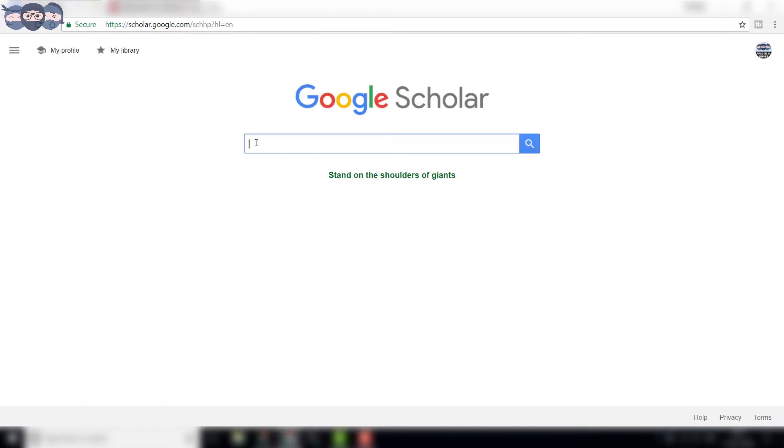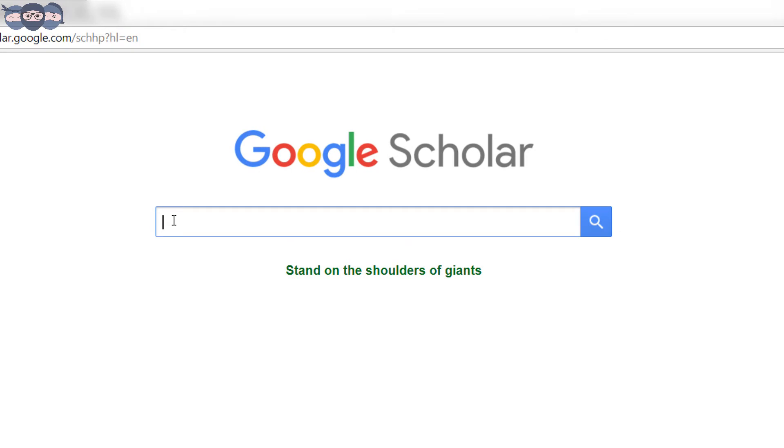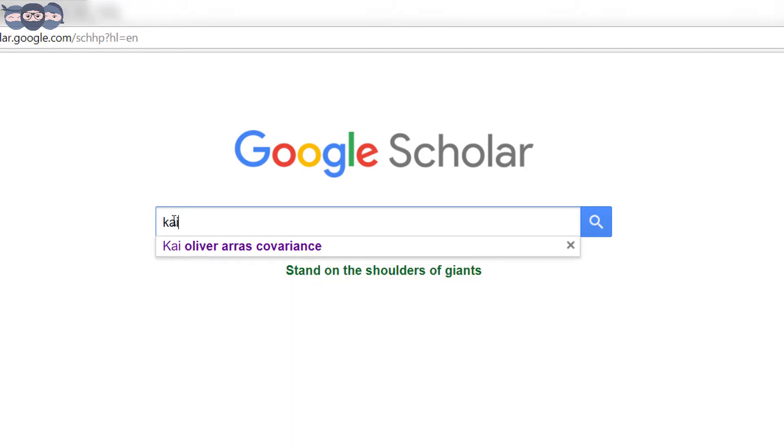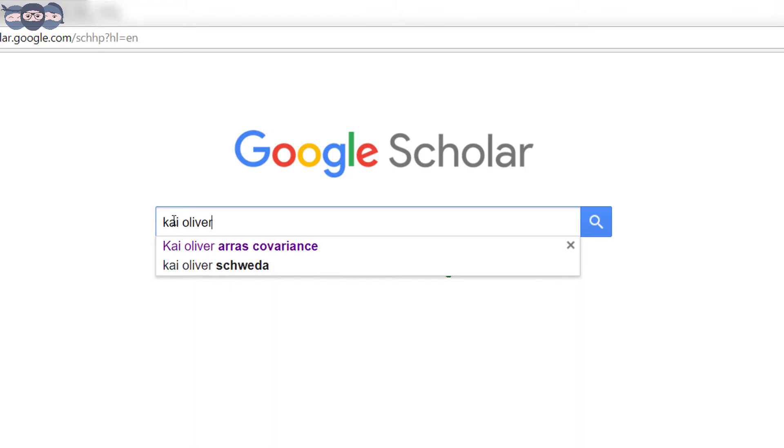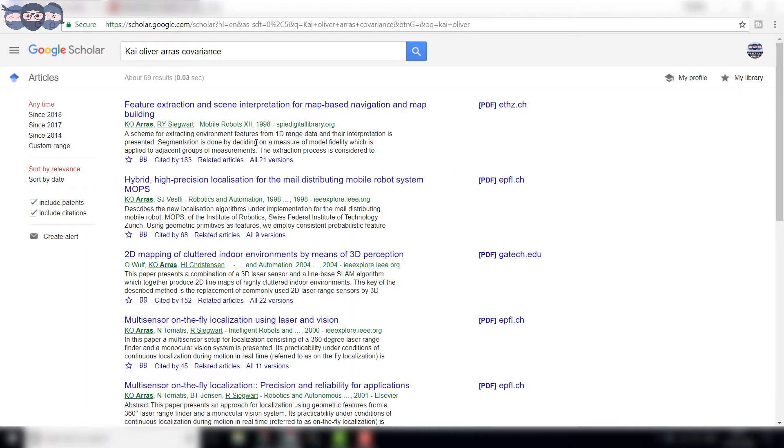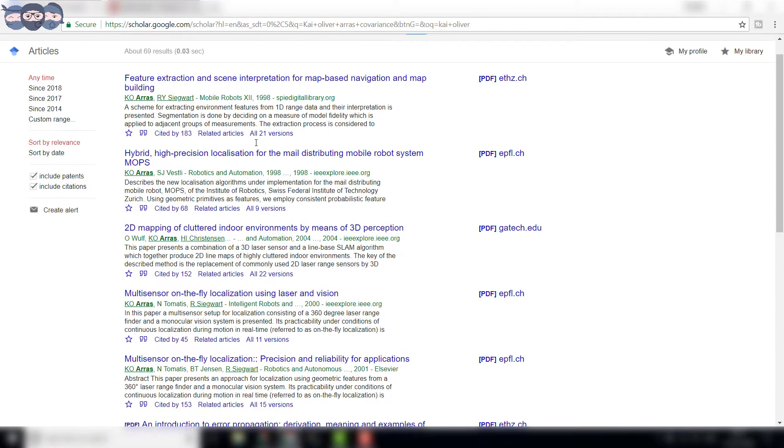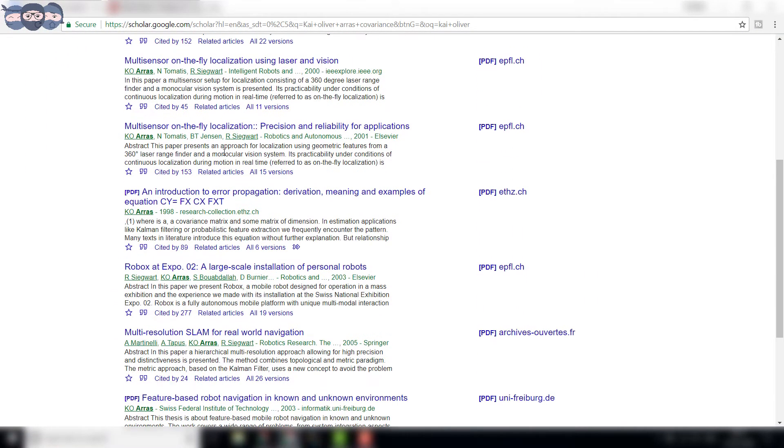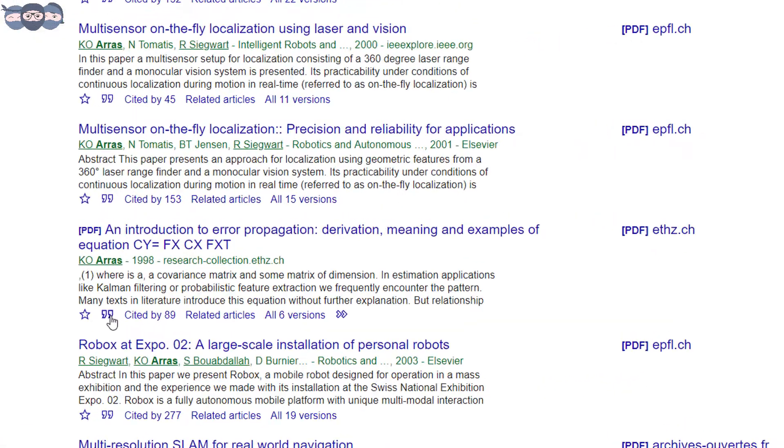Go to Google Scholar. In the search bar, search for the author, his paper or the article. For our case, we are looking for a covariance paper by Kai Oliver. Let us search for Kai Oliver covariance. In the list, find the required article or paper.